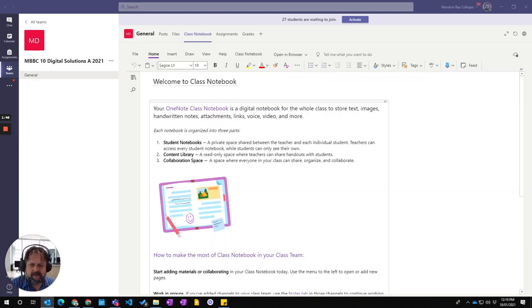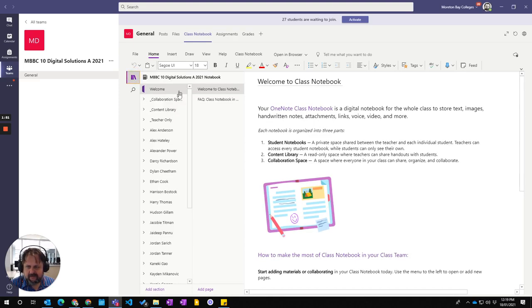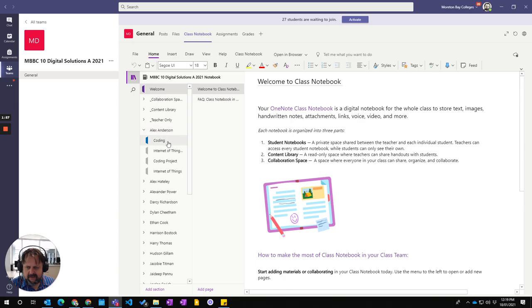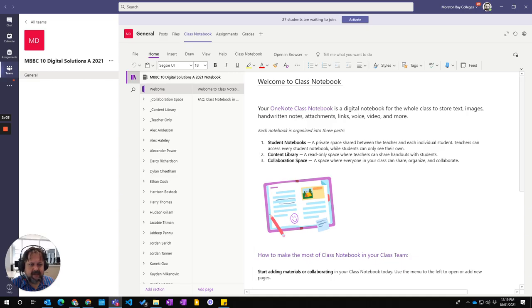So now I'm coming back and it's actually created my class notebook and all the materials in here. If you click on there you'll see I've got my collaboration space, content library, teacher only library and then each student has those four sections that I've made it from. So that's how you create a class notebook, a blank class notebook in your Teams.